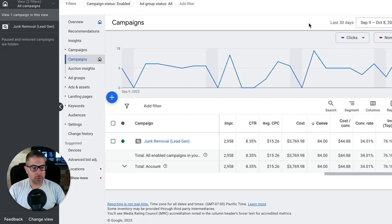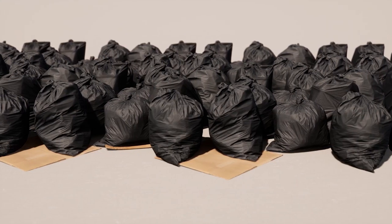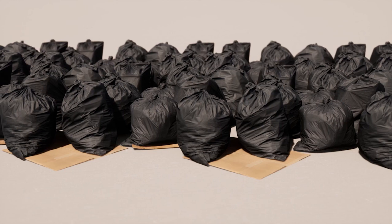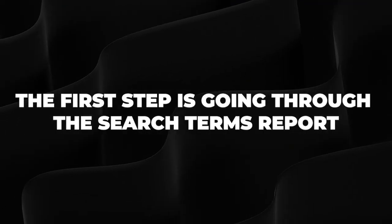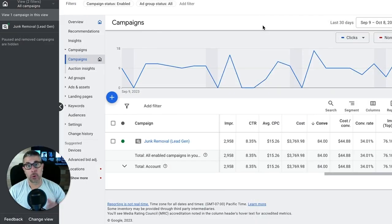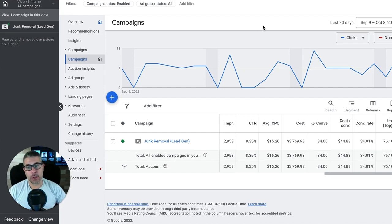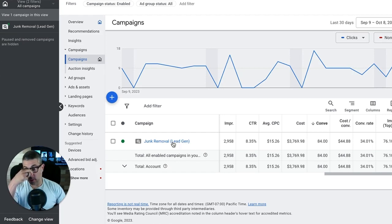All right, party people. So we are inside a client's Google Ads account looking at the last 30 days of data. This is actually a junk removal client, but the niche is irrelevant. There are three steps. The first step is going through the search terms report — that goes both ways for adding keywords that are possible opportunities and adding negative keywords from phrase match, broad match, or whatever match types you're using, even sometimes exact match.